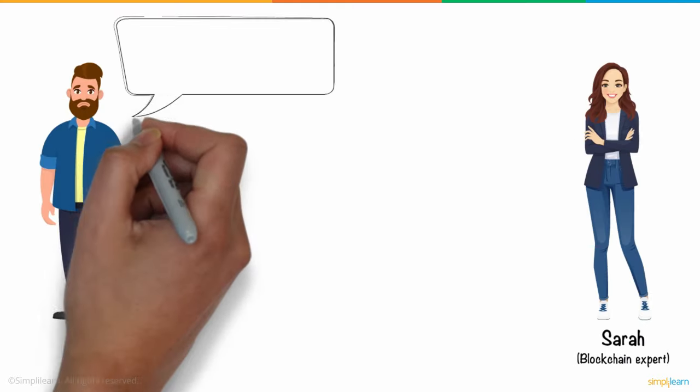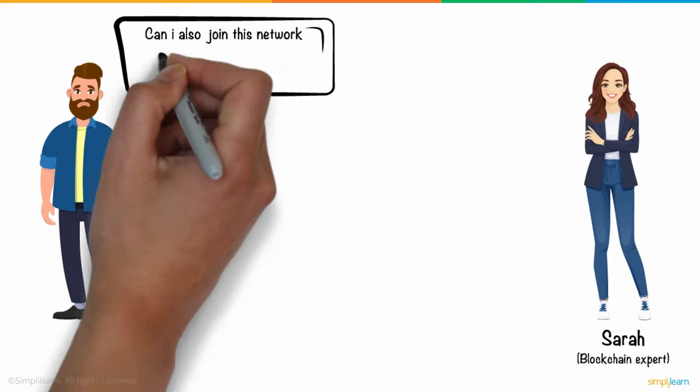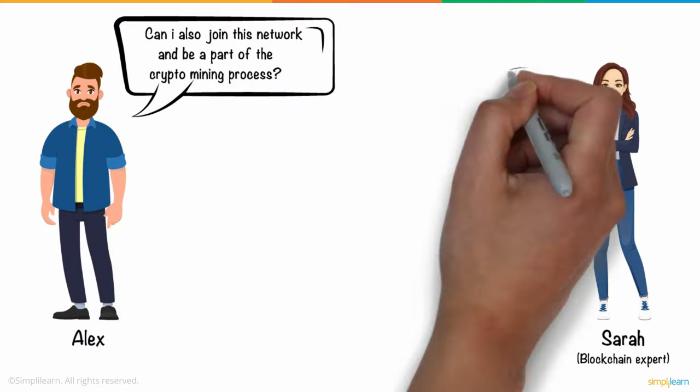Listening to this, Alex asked if he could also join this network and be a part of the crypto mining process.